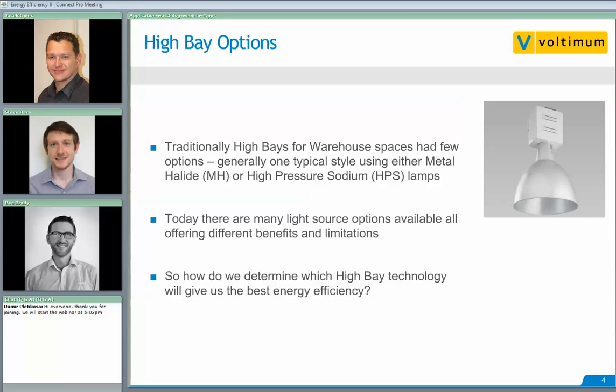Traditionally, we see high bays for warehouse spaces available in a few different styles. We've noticed that people have used metal halide and high pressure sodium lamps, and the picture on the right shows you a typical application. Today, there are many light sources available, and all offer different benefits and limitations. We'll go through some of those points here.